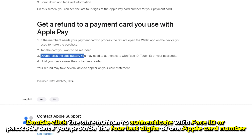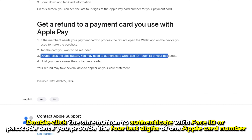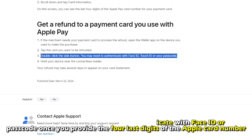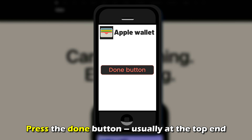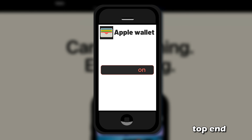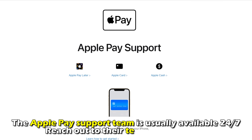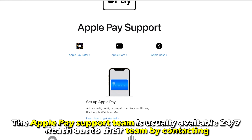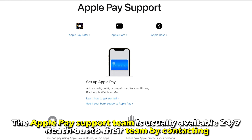Select the card number used for the purchase and double-click the side button to authenticate with Face ID or passcode, once you provide the four last digits of the Apple card number. Press the Done button, usually at the top end.